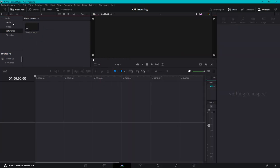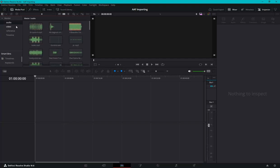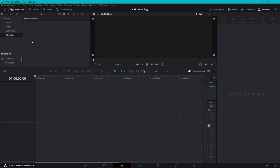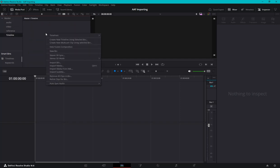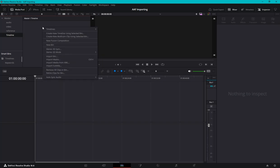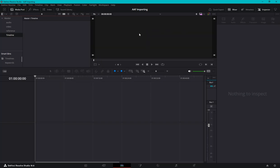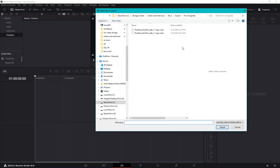And then, once we have all of those, then we'll come to the timeline. Now, what we're going to do, when you click on, you're going to right click timeline, import AAF, and then select the AAF you want to import.